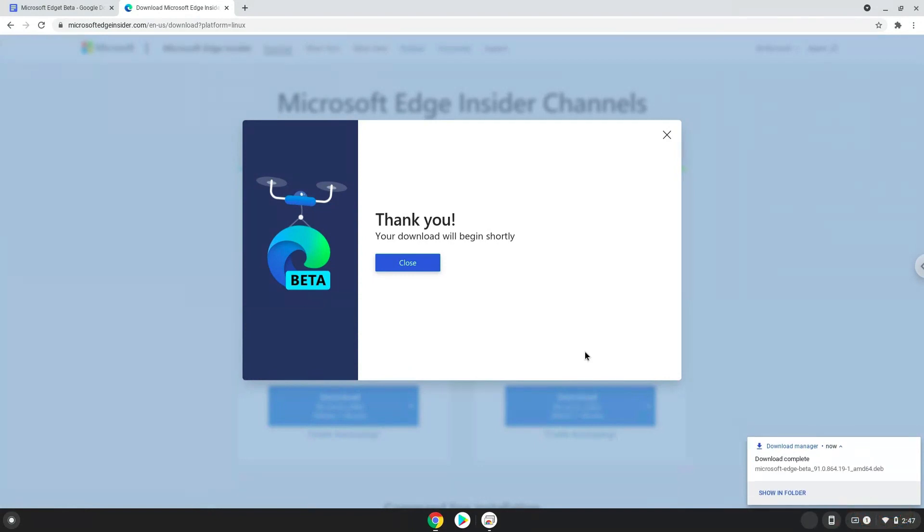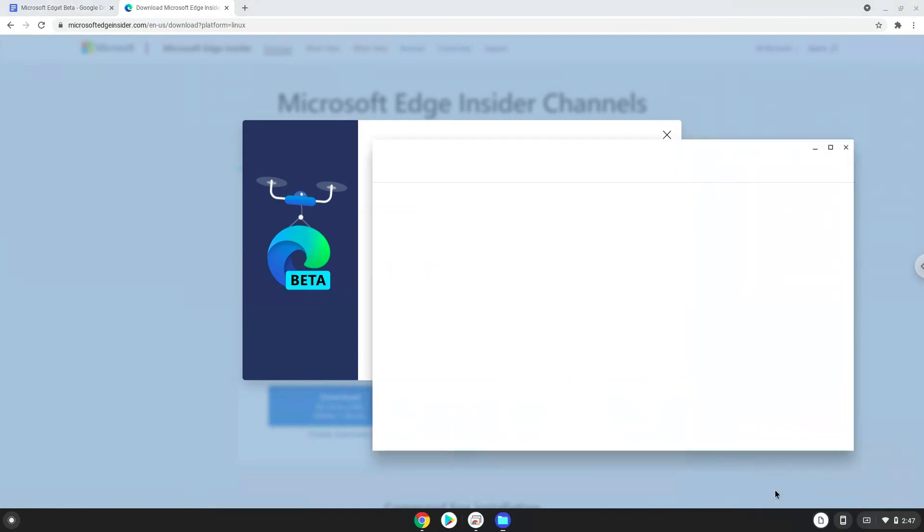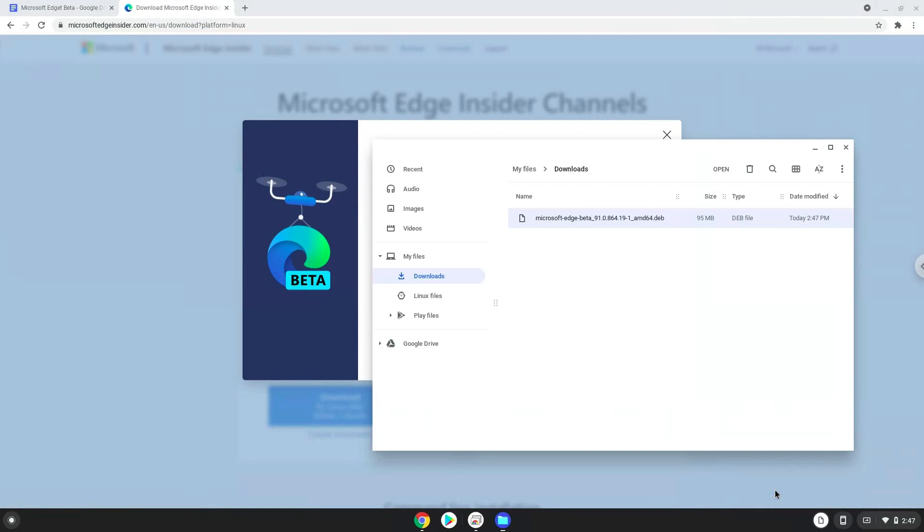Now we will open the installation package in the file manager, right-click on the package, and install it with Linux apps.